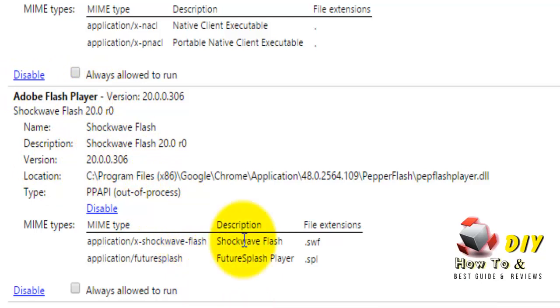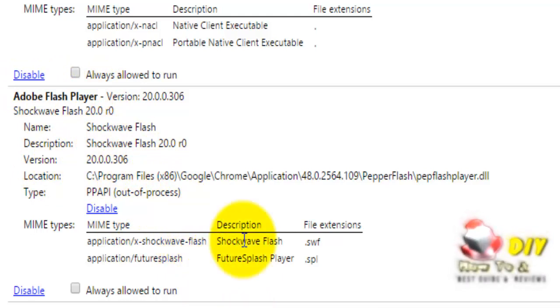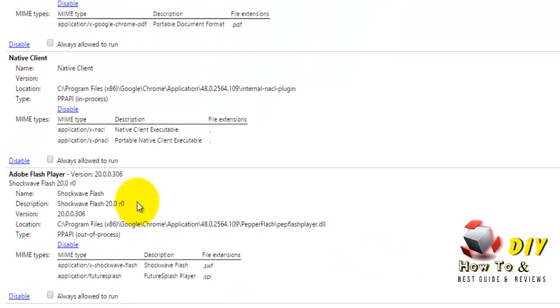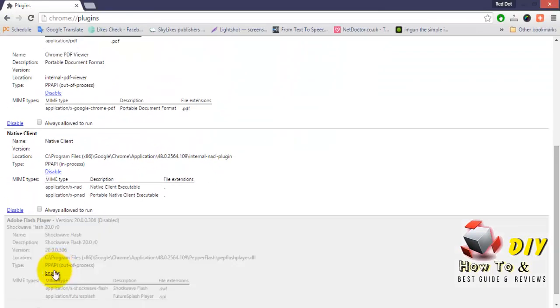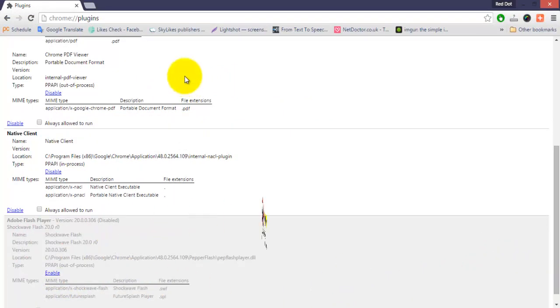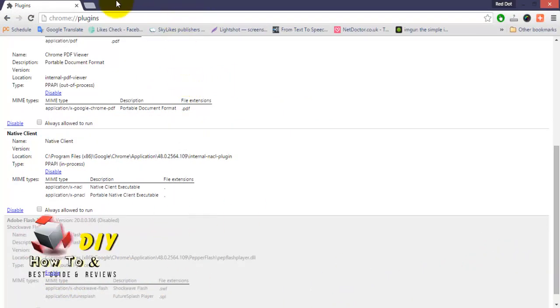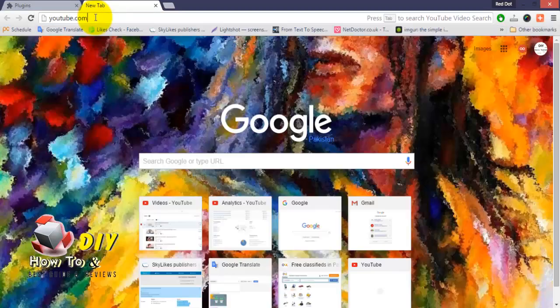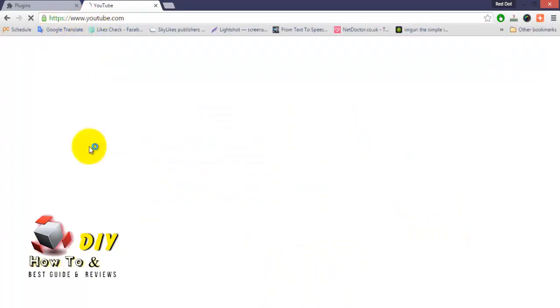Now go to YouTube and toggle disable to enable. Then go to youtube.com and open your favorite video.